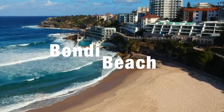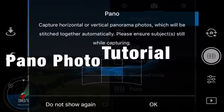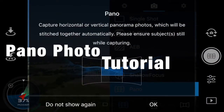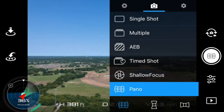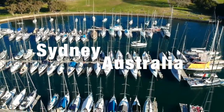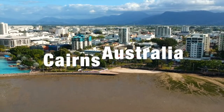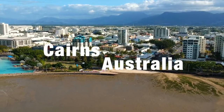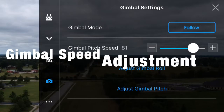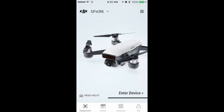Hey everyone, welcome back to Earthen Drone. Real quick, give me a like or subscribe if you're enjoying the content. Also, give me a comment down below for anything that you would like to see in the future. I'd love to make a video to help other drone pilots out, especially with the Spark, in any way that I can.